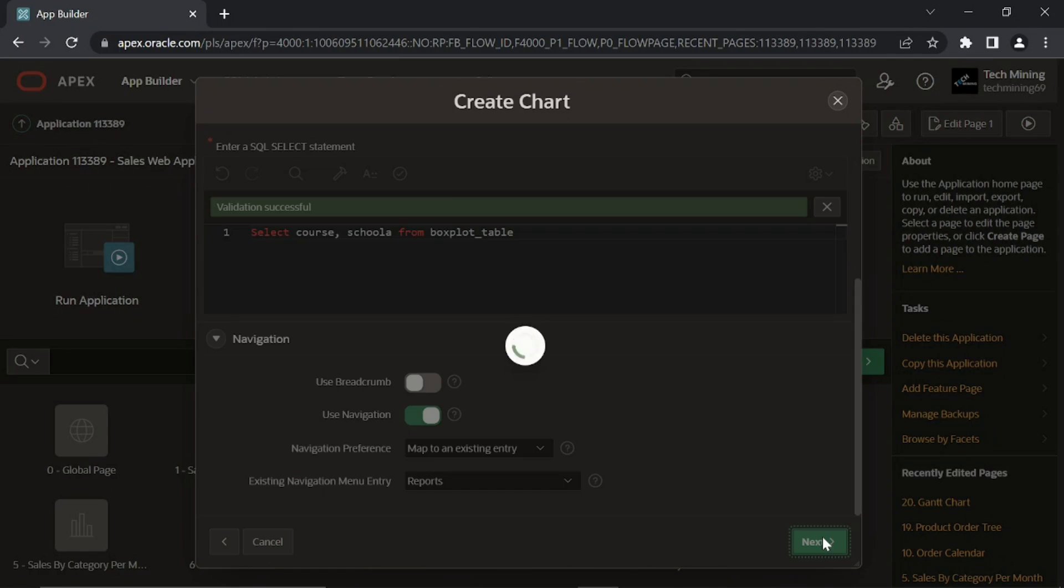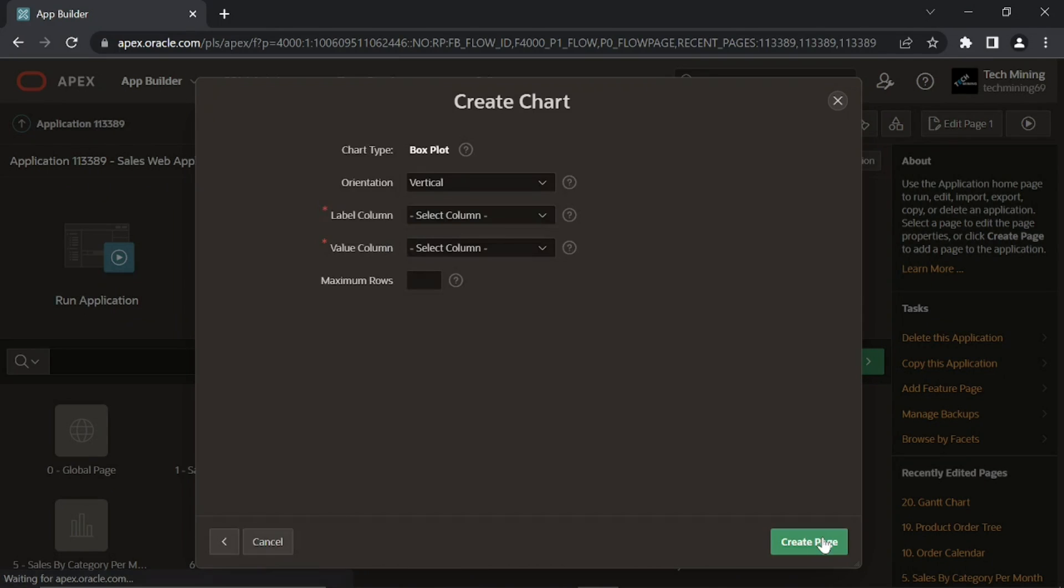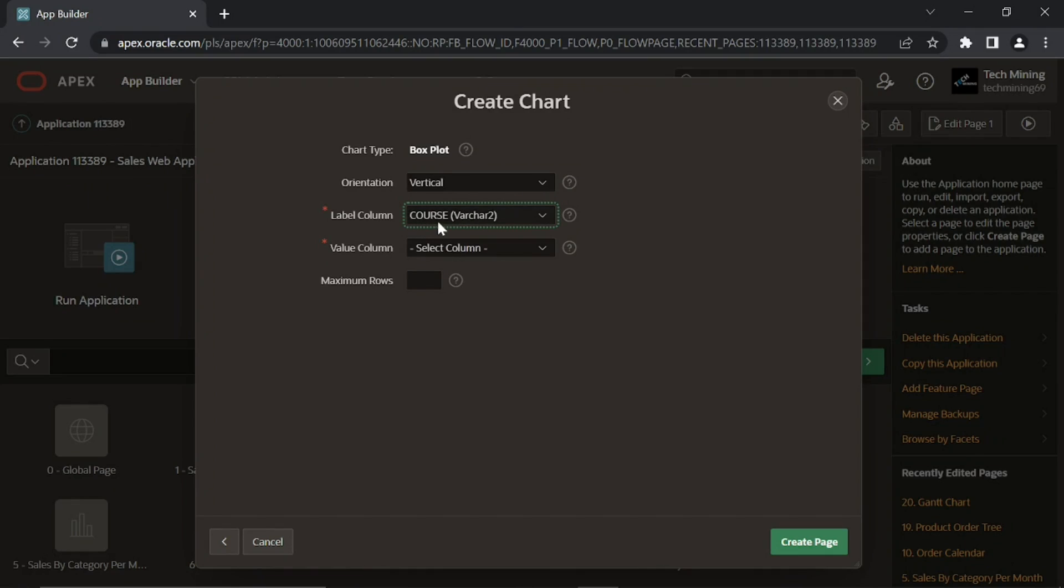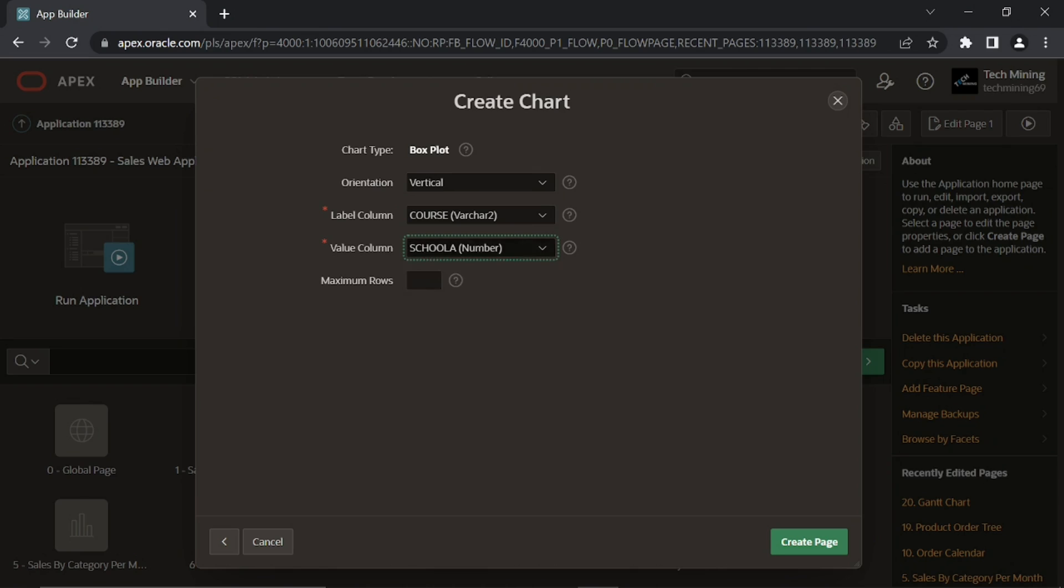Click next. On this screen, accept the default vertical orientation. Set label column to course, value column to school A. Then click create button.